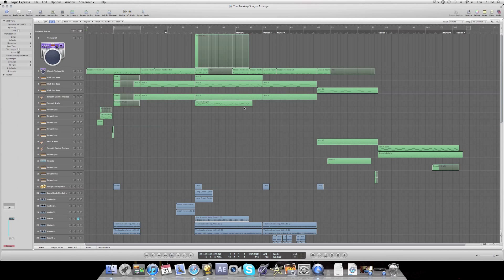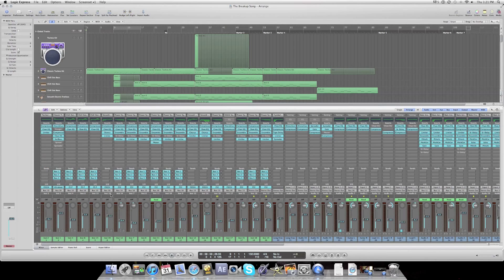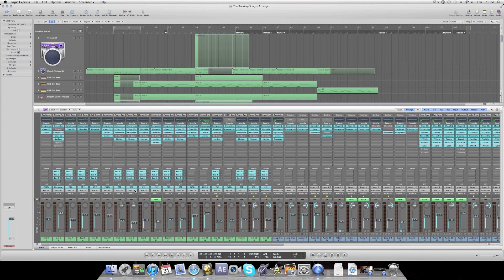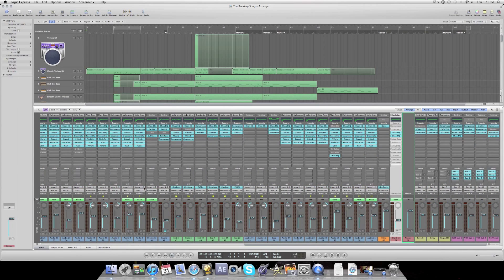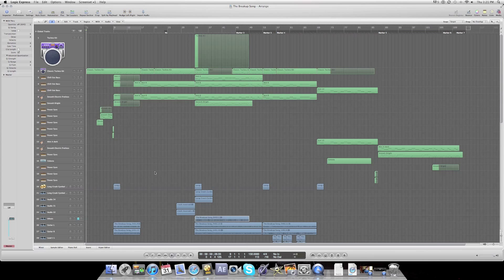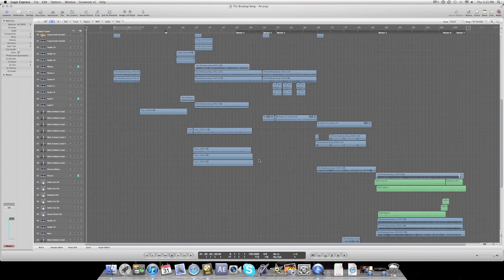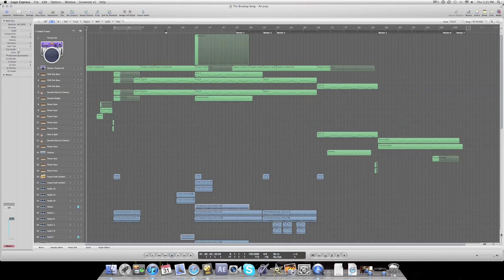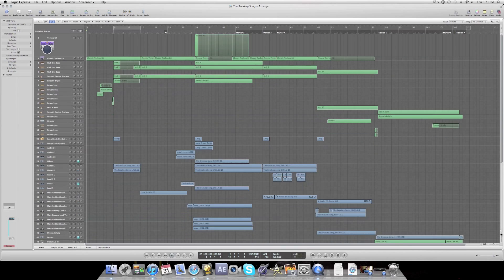Hello, this is MC Studios. I'm going to do a tutorial on how to boost the levels of your audio inside of Logic. Currently I'm using Logic Express 9, but Logic Express 9 and Logic Pro are basically the same thing. There are only a couple more plugins that are different between the softwares.